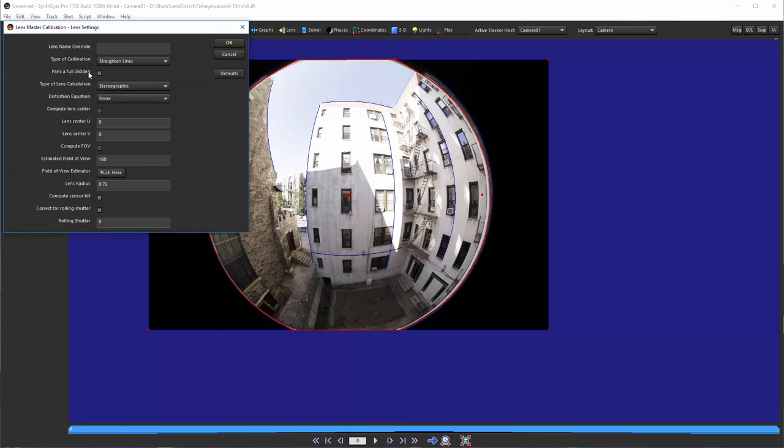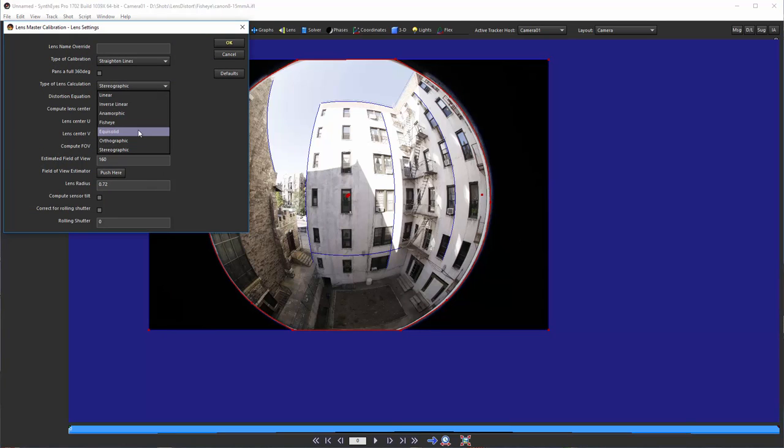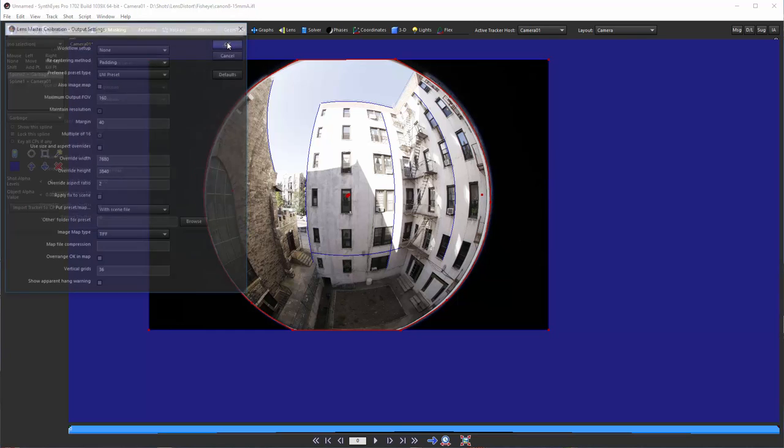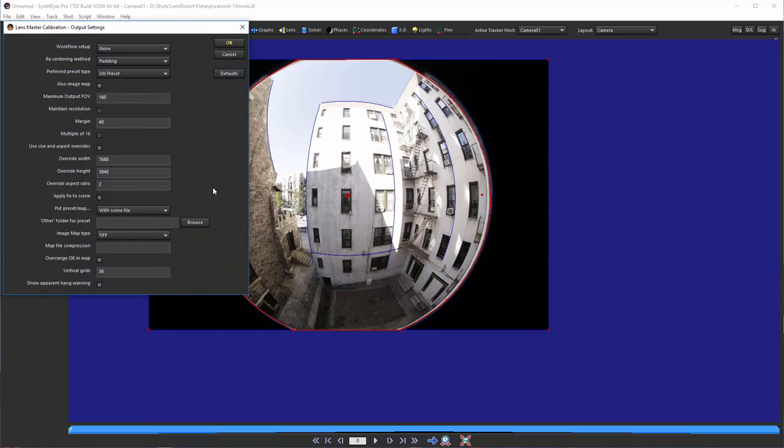So, now we're just going to hit undo a couple times and get rid of those. Now, we can go back, set it to equi-solid, and maybe now we'll allow a little quadratic distortion to be on top.